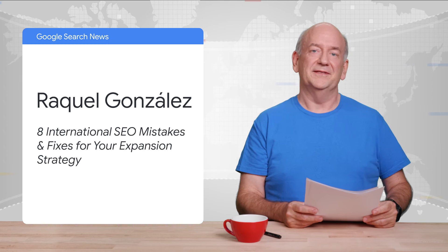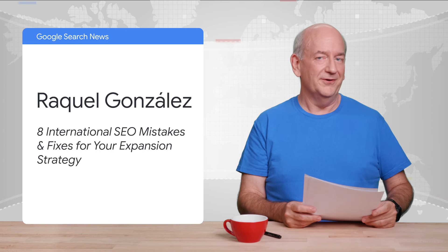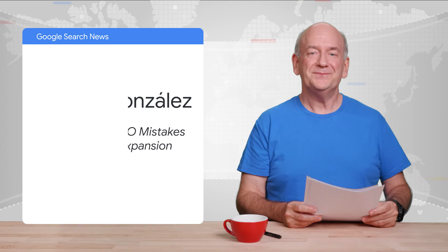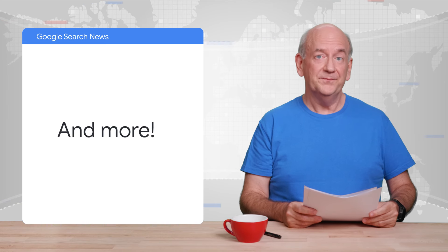What's your personal pet peeve with international SEO? Let me know in the comments. And just a bit more, let's see.